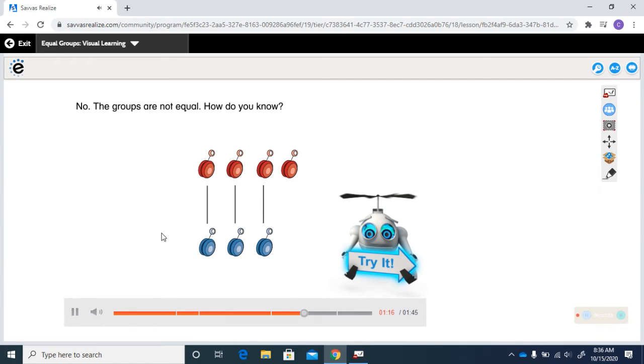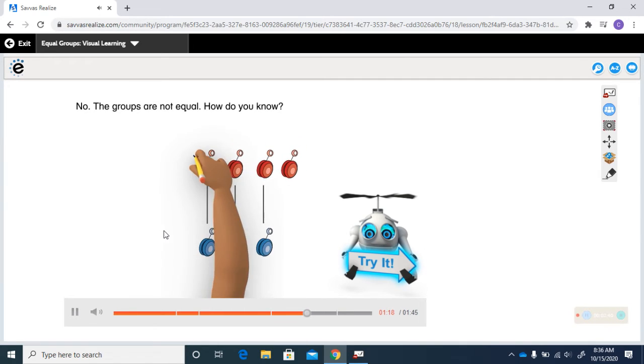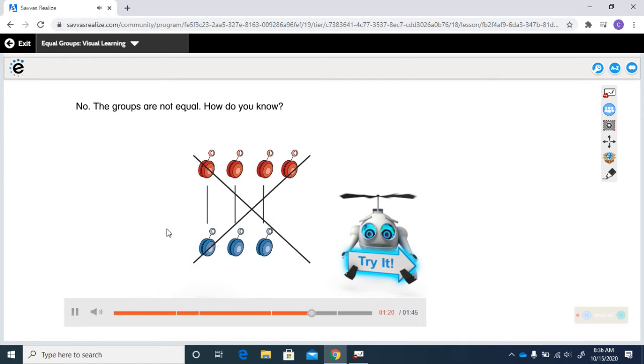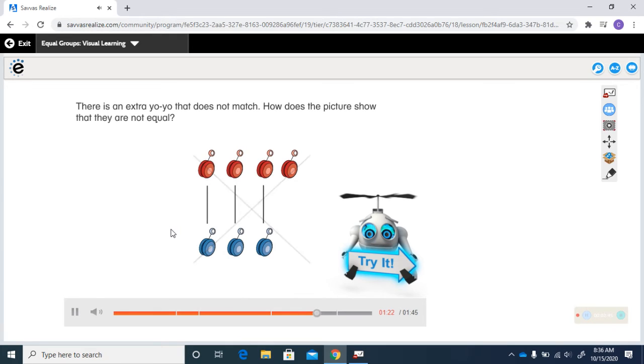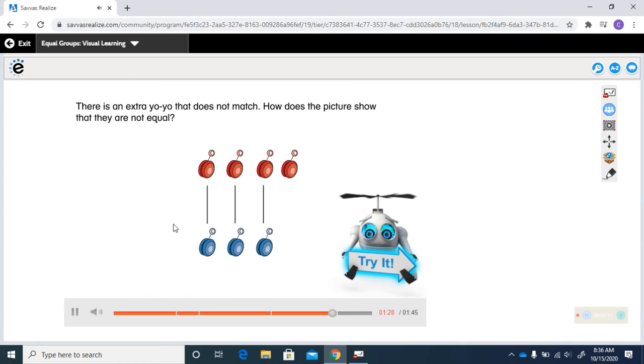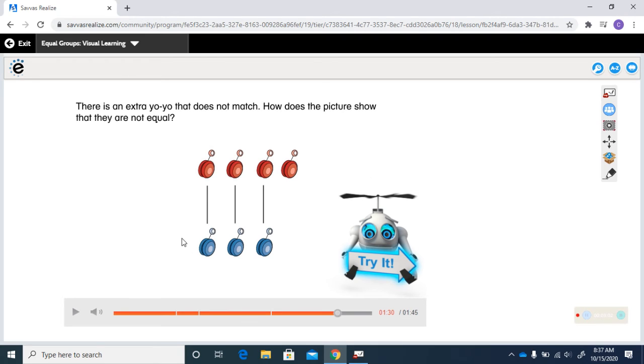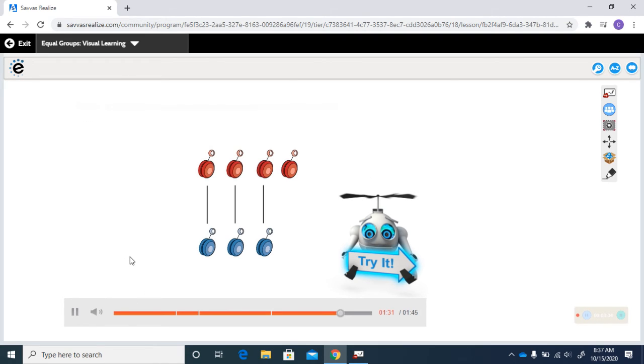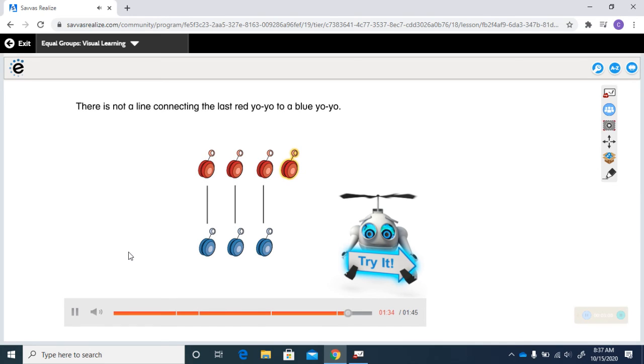No. The groups are not equal. How do you know? There is an extra yo-yo that does not match. How does the picture show that they are not equal? There is not a line connecting the last red yo-yo to a blue yo-yo.